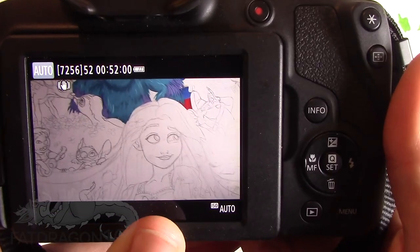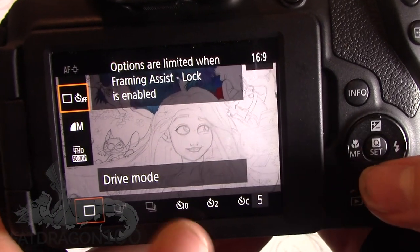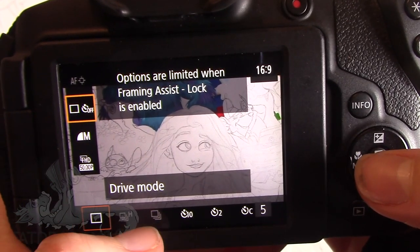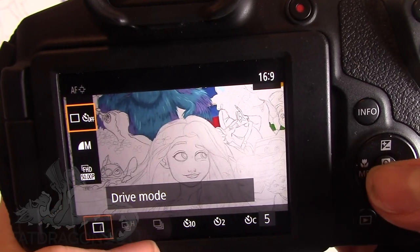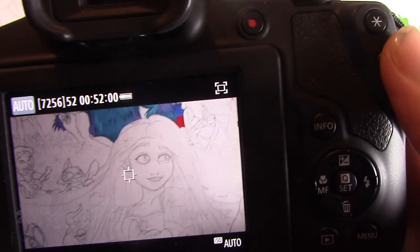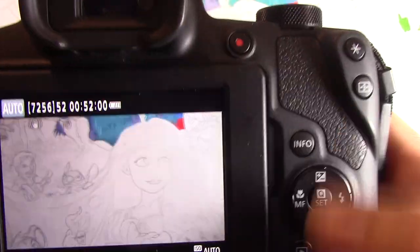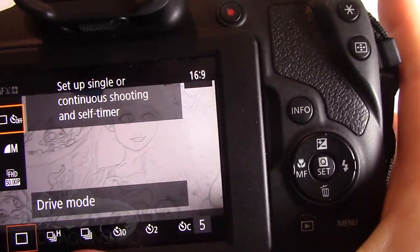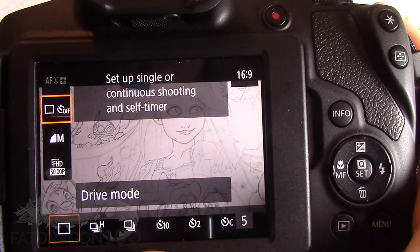There's just one more thing I wanted to mention. If you're wanting to use drive mode and you come up with a message saying options are limited when framing assist is locked, what you've done is pressed this button at the front, which locks the framing selection you've chosen. All you need to do is press this button again at the front, and then when you come down to select it, the option will be available again. So if you find that it's disappeared, that could be why.